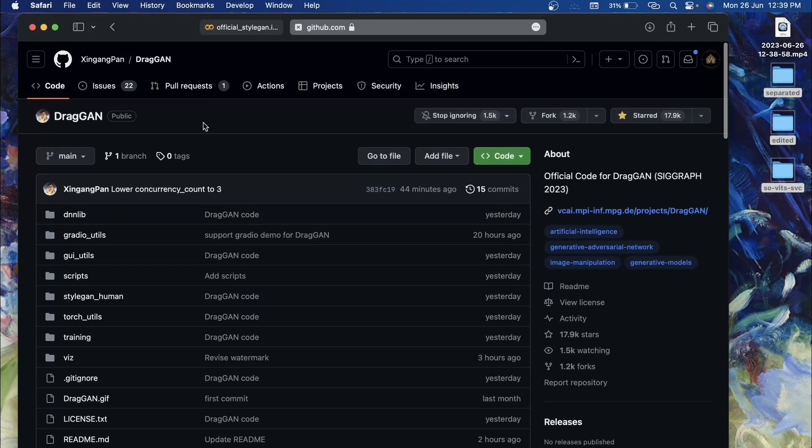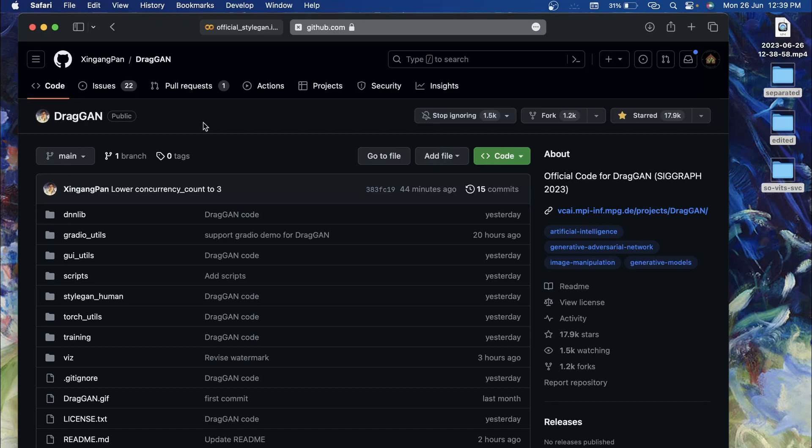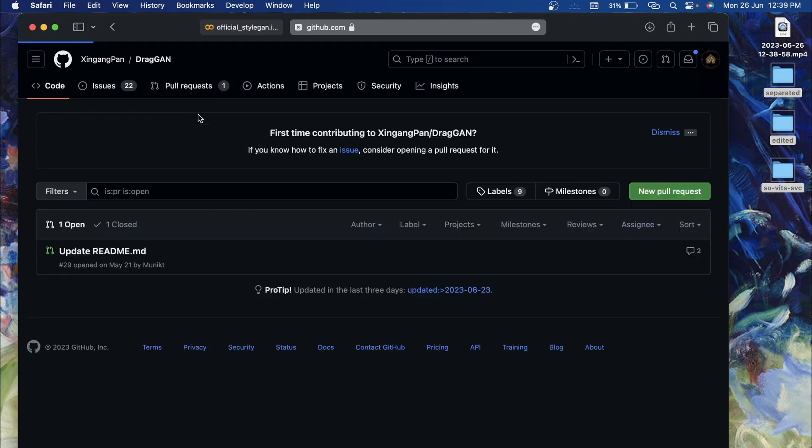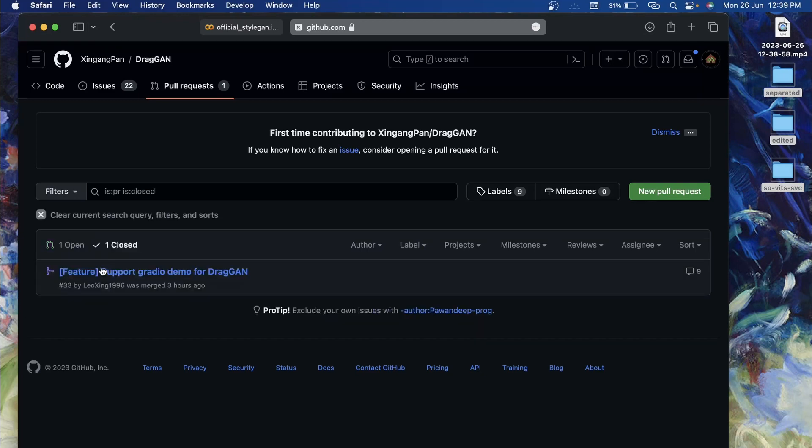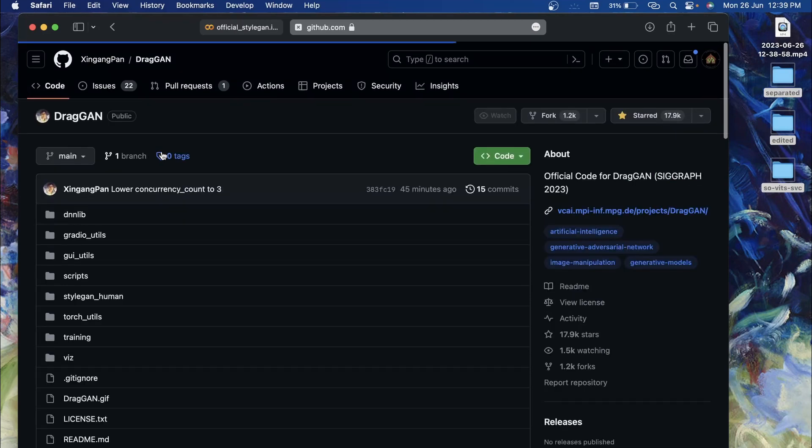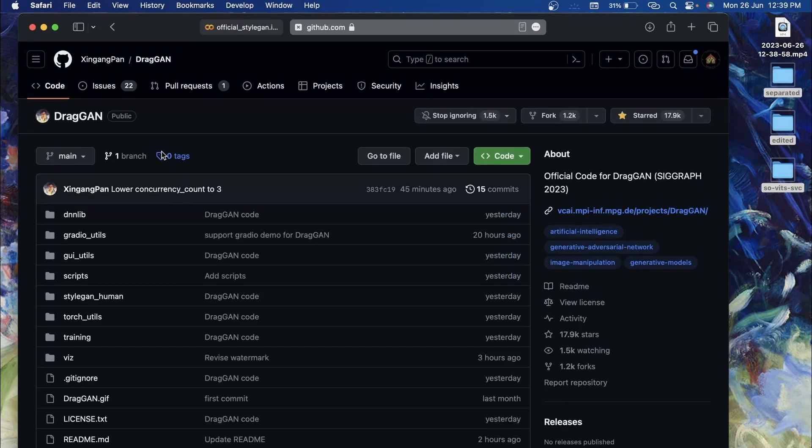The official implementation of DragGAN has been released on GitHub. I will leave a link to this repository in the description. There was a pull request made by someone, which is closed now, that added Gradio demo support to this code.